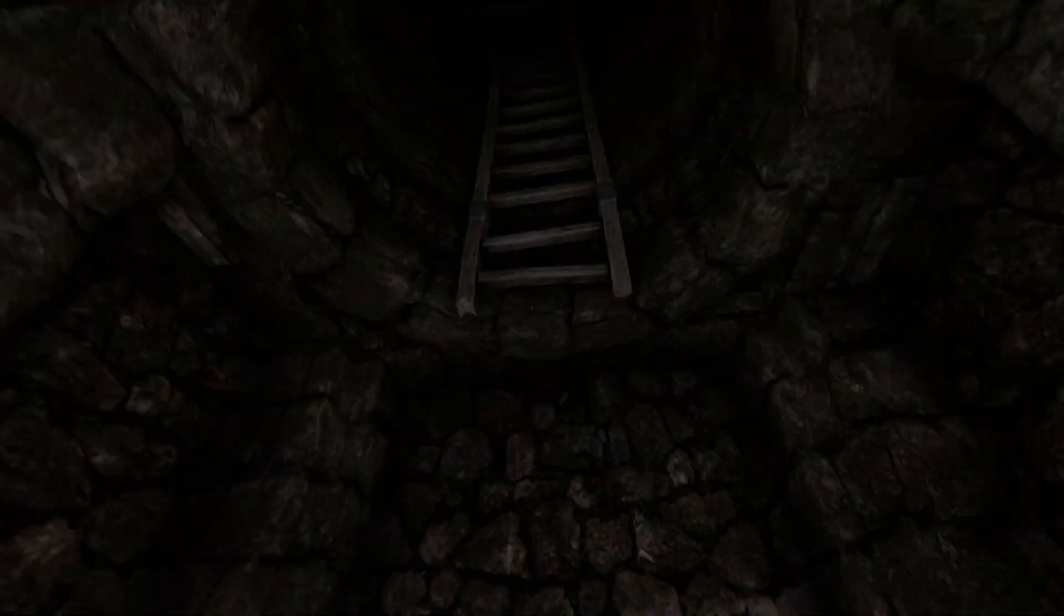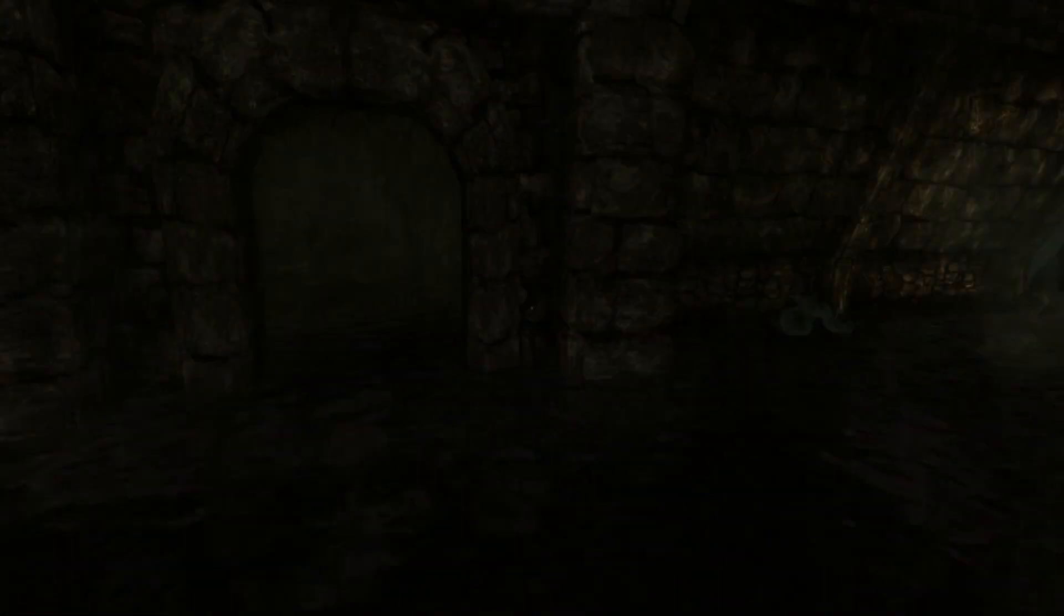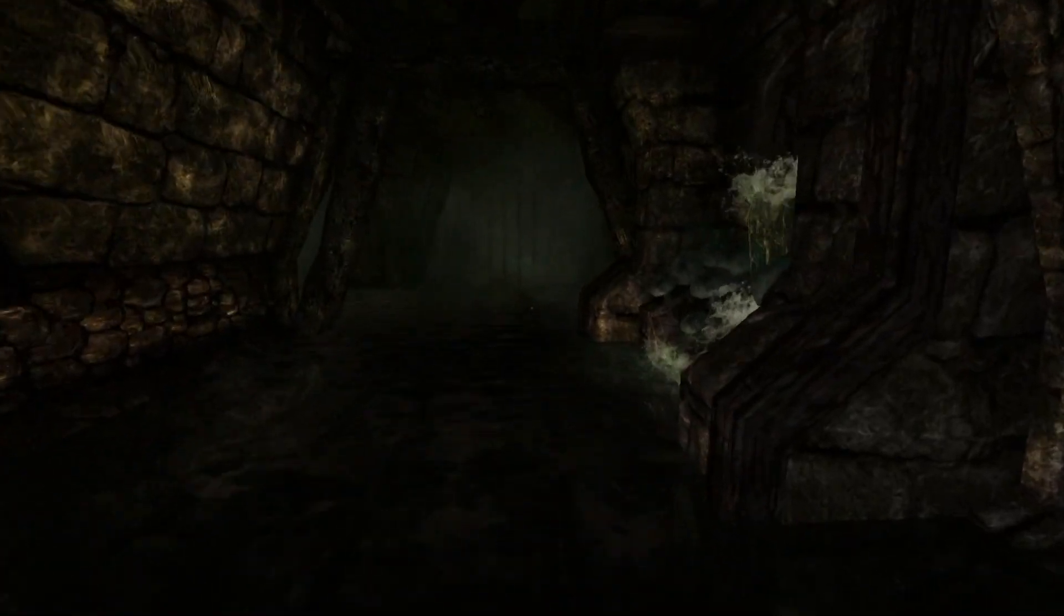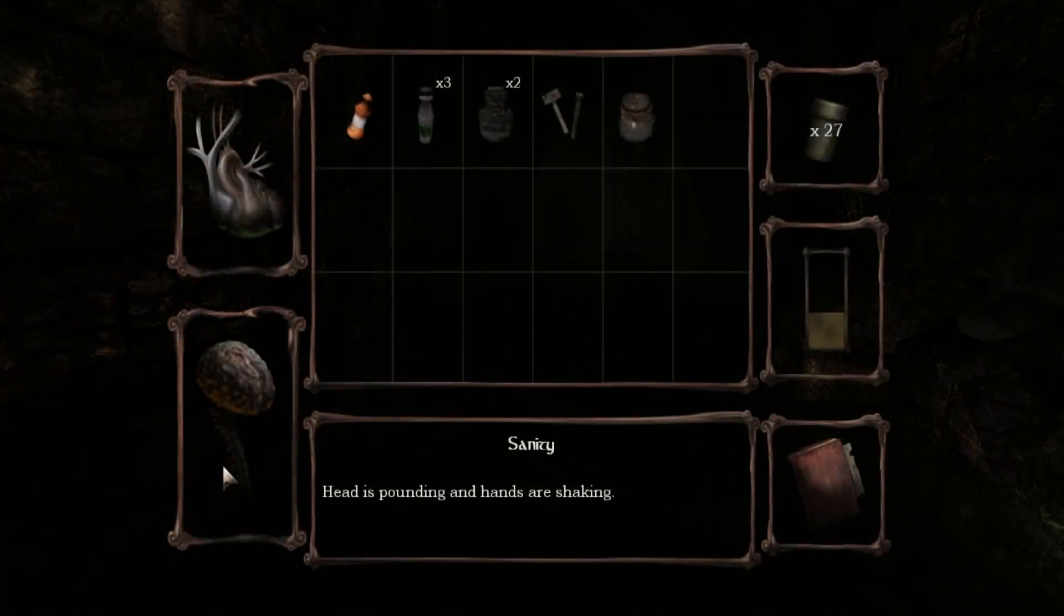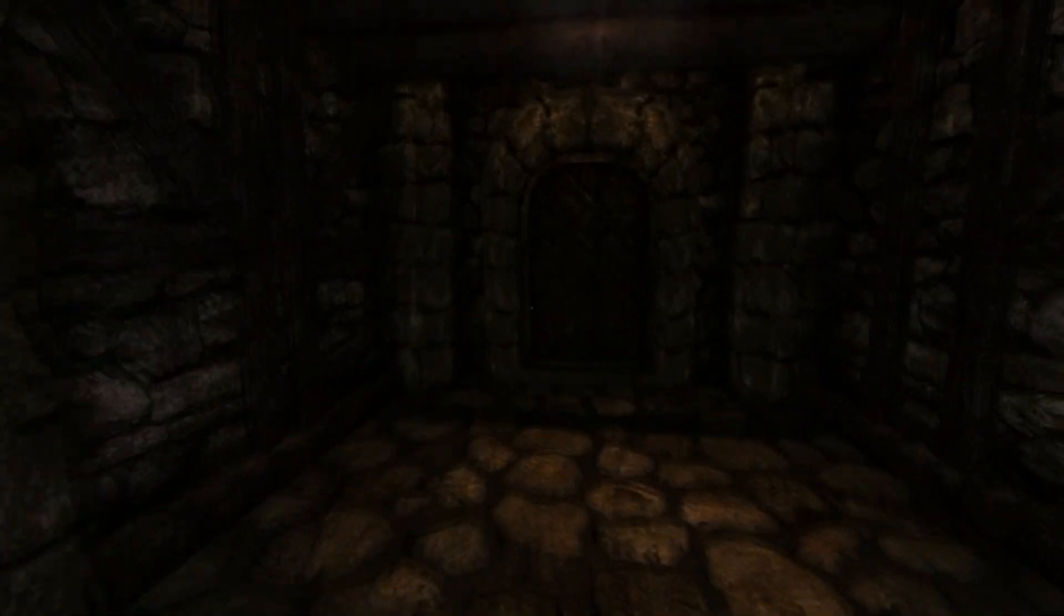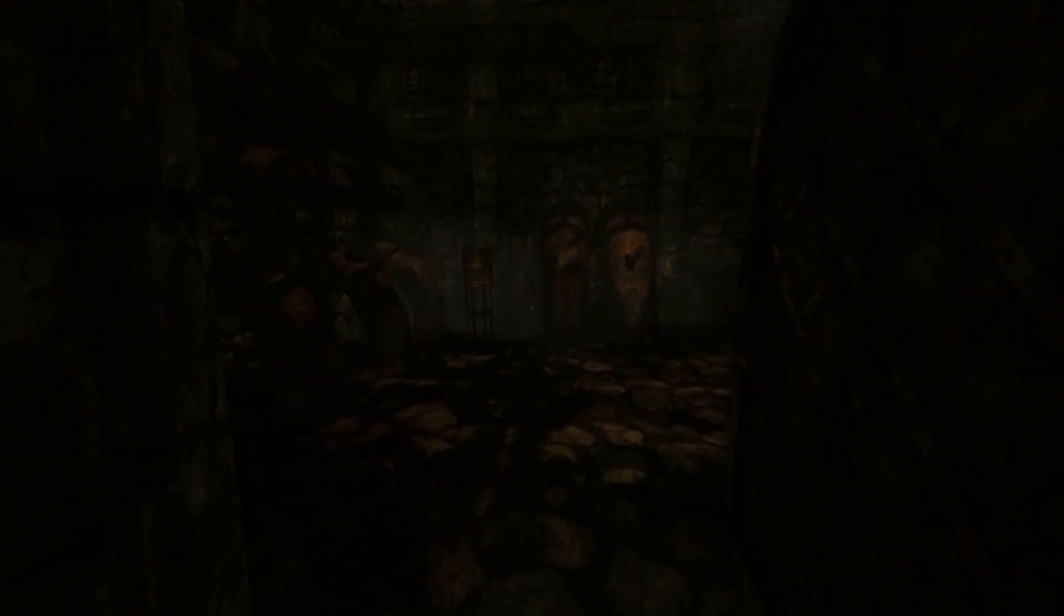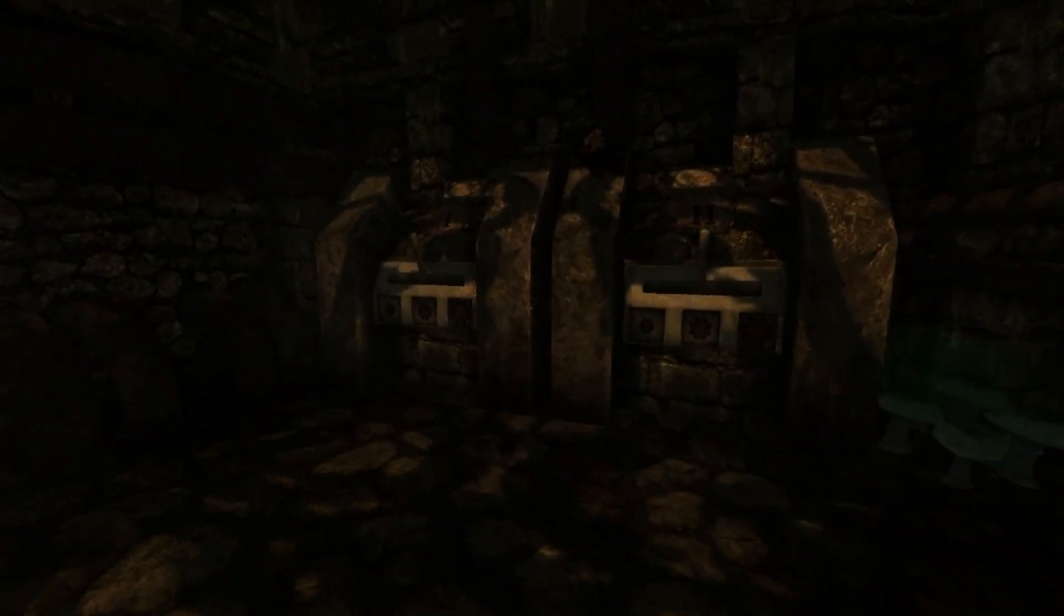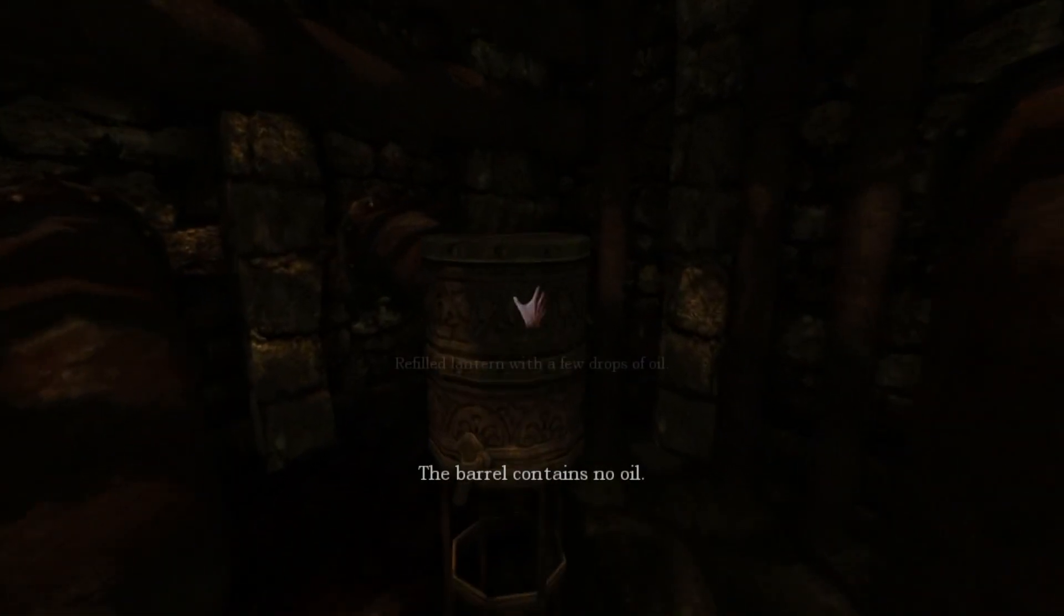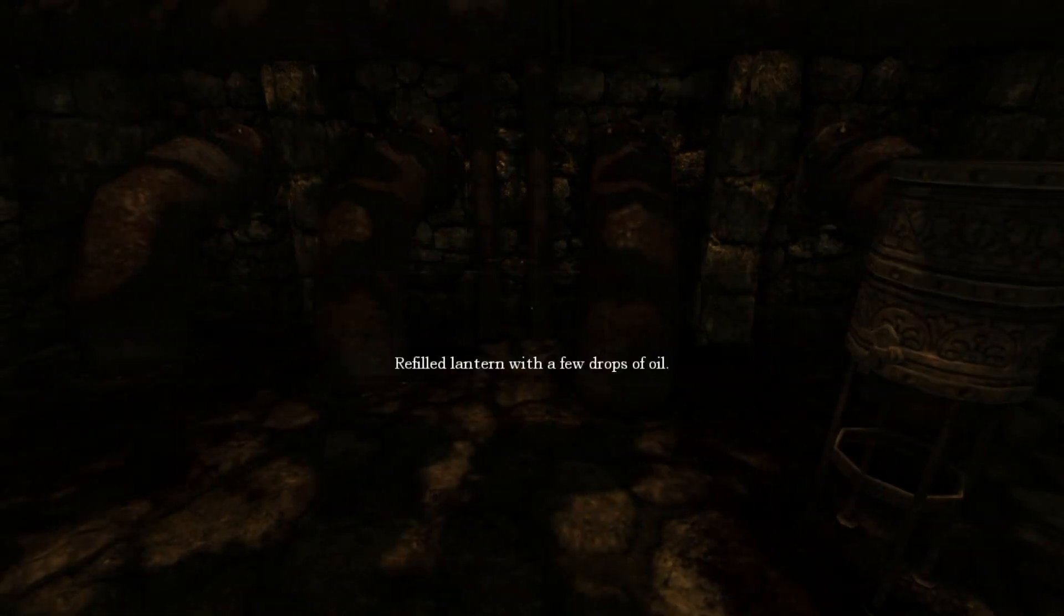This ladder is broken, so there's no chance of going up there anytime soon. This place isn't even that dark, so I don't even really need my lantern. That's good. My sanity is not really going down all that much.